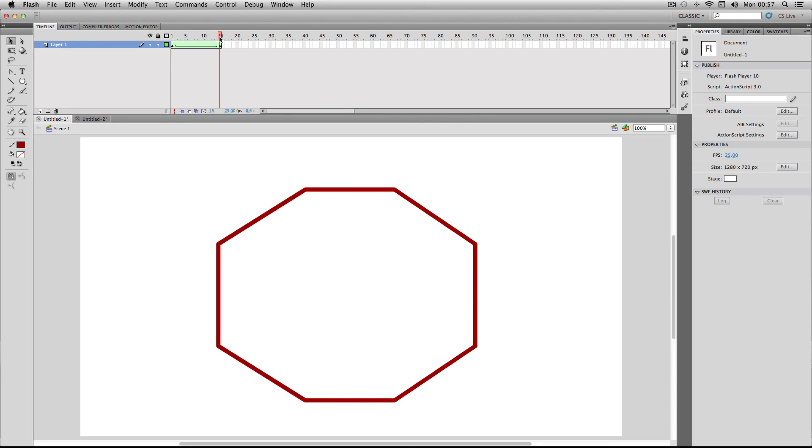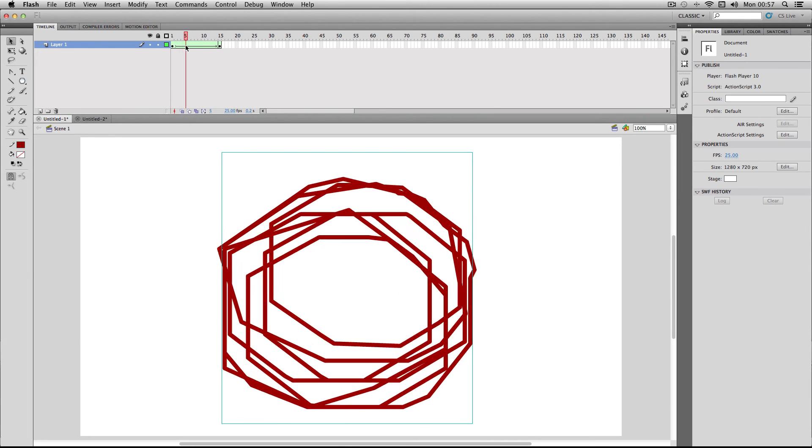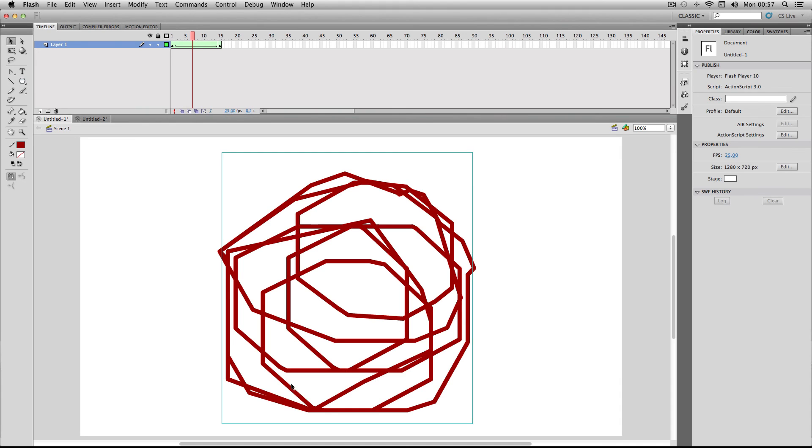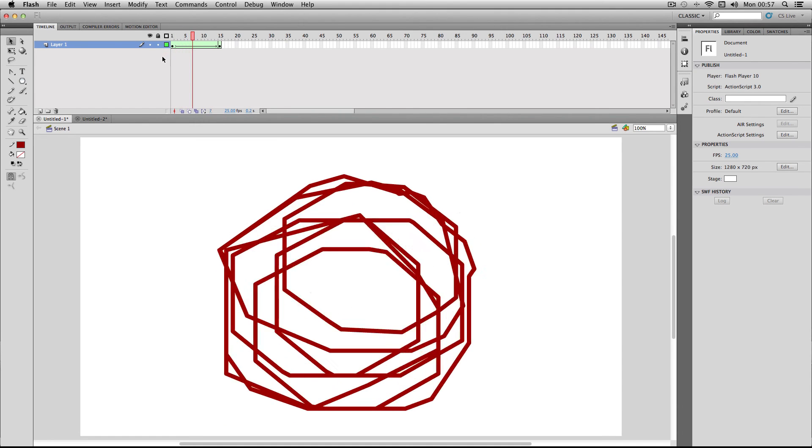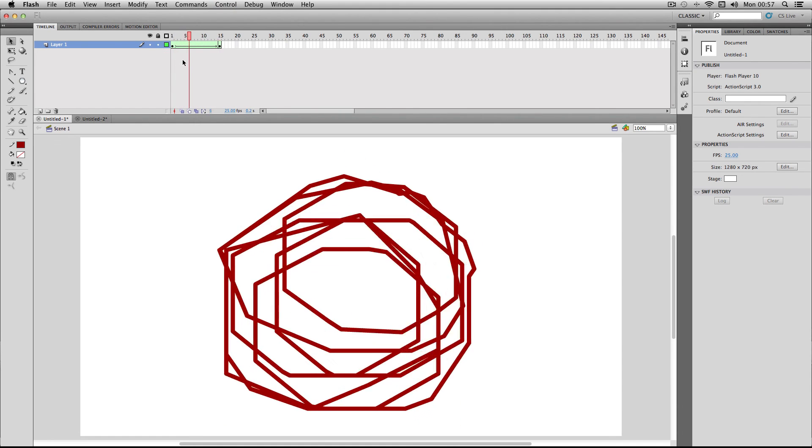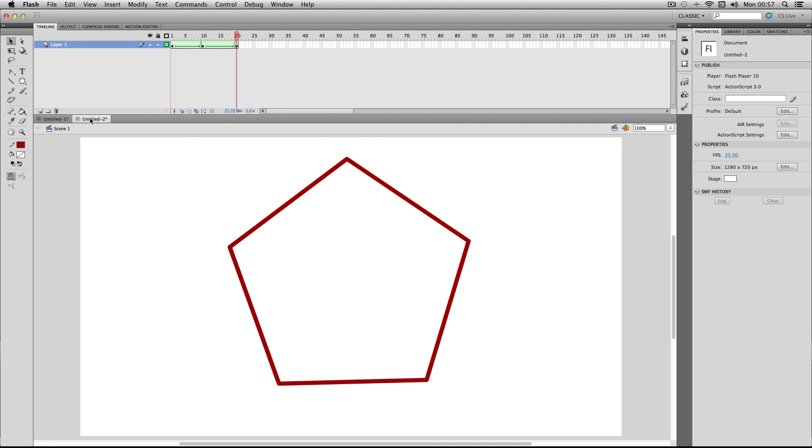What's happening is the octagon is trying to compensate by making these spirally shapes here. In the end, you get this sort of mess of a transition.